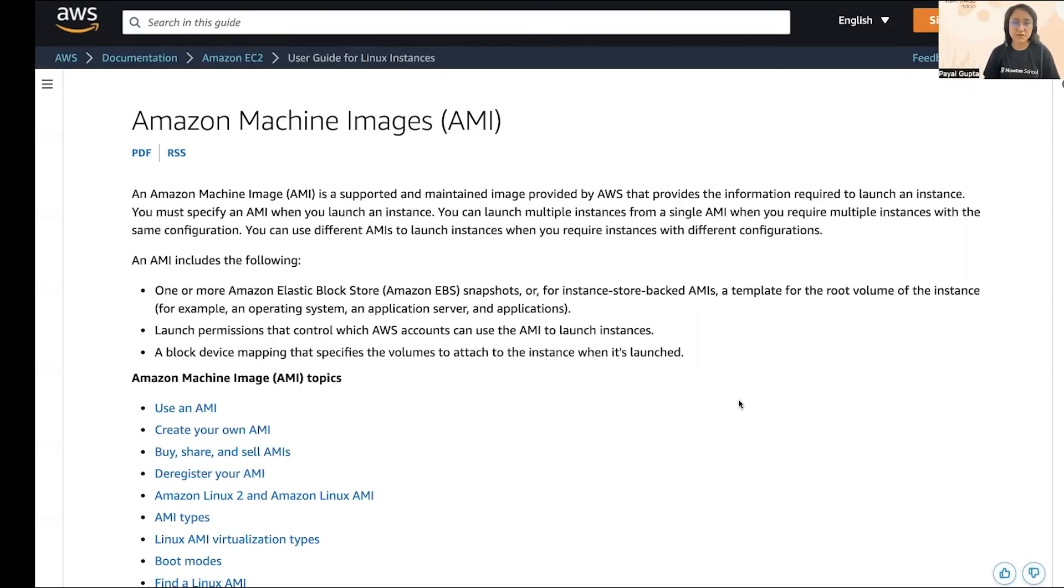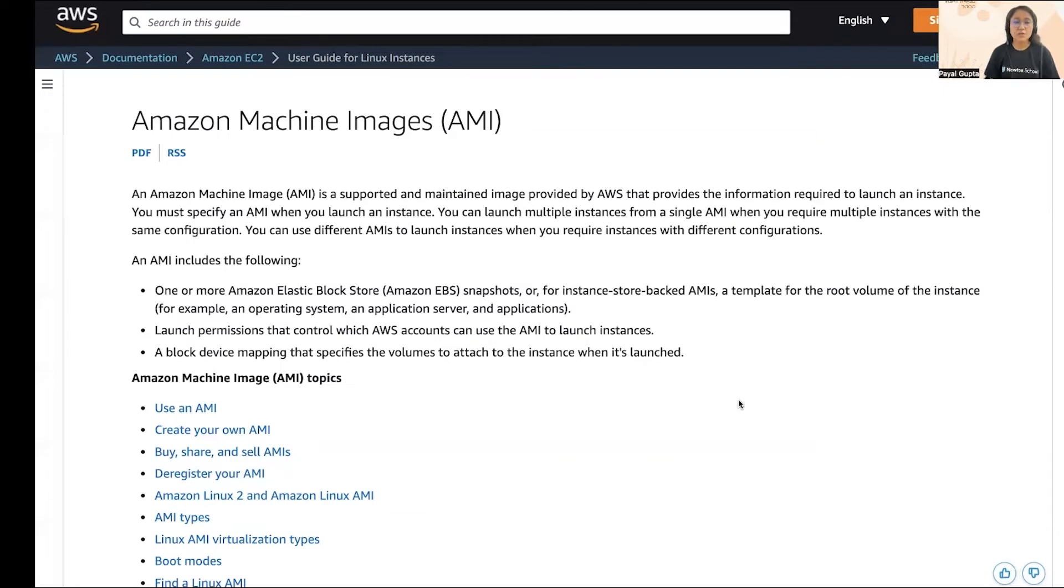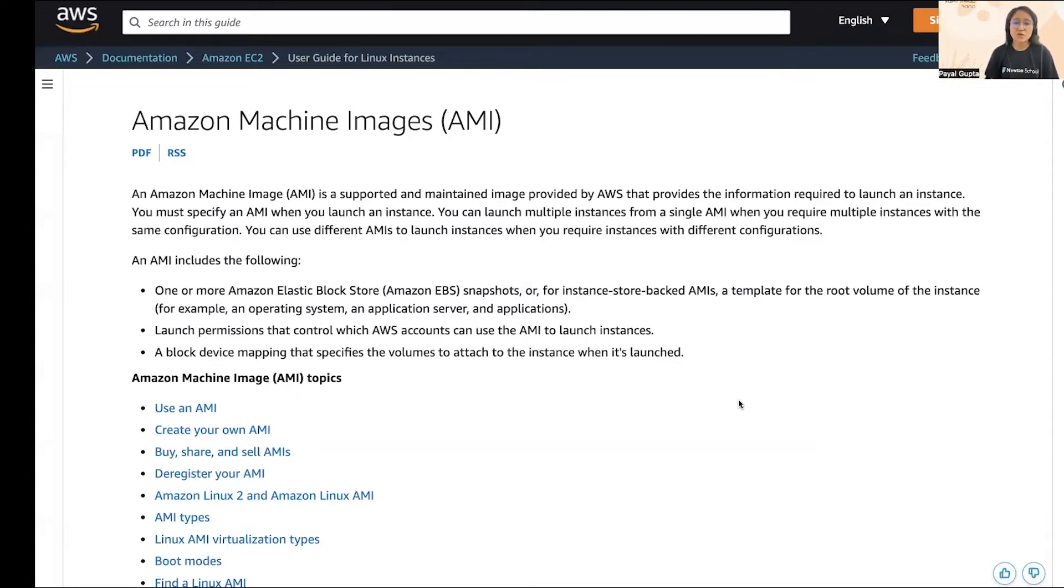They basically provide you the information required to launch an EC2 instance. As we have seen in the previous videos where I demonstrated how to create an EC2 instance using launch template or launch wizard, we selected an AMI which was the Amazon Linux AMI. These machine images help you launch your EC2 instance and provide configuration details like OS and the architecture you're going to use.